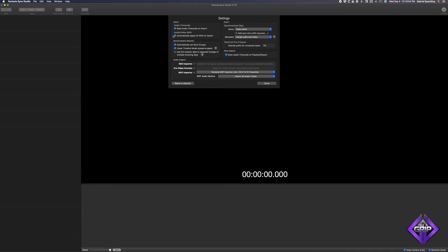You'll want to make sure that Read Audio Timecode on Import is enabled. Some video cameras have a slight audio delay, and Automatically Apply AV Shift on Import can help mitigate this problem. You can choose to automatically set sync groups or angles, or you can do this manually. If the cameras or sound recorder stopped recording for any length of time, this creates a gap in the timecode. Enabling Linear Timecode Mode, Preserve Gaps, will leave these gaps in place, making it easier to identify the various start-stop points. You can choose Use File Creation Date to separate footage of multiple shooting days, though this will only work correctly if the internal clock of each recording device was set properly.